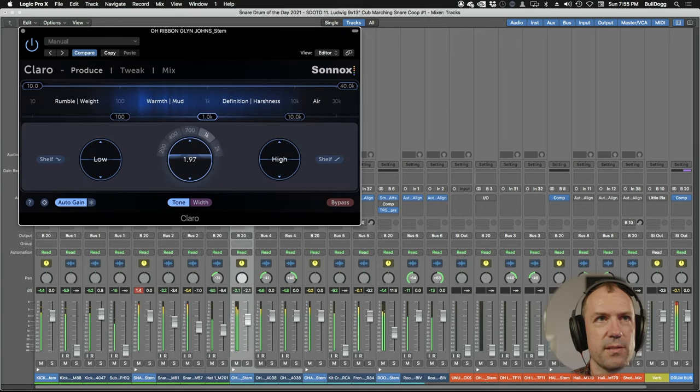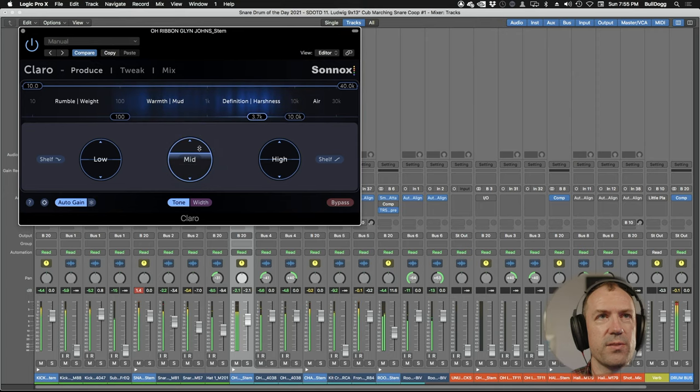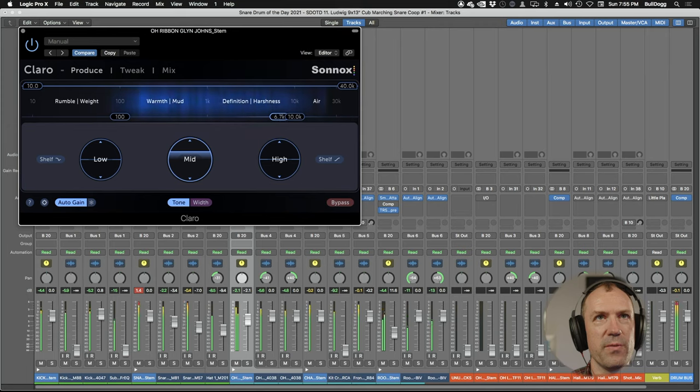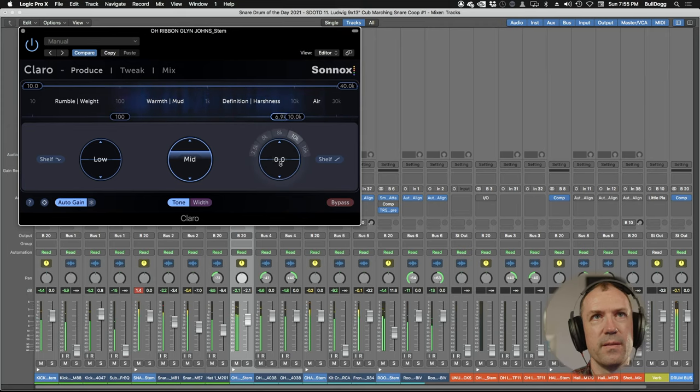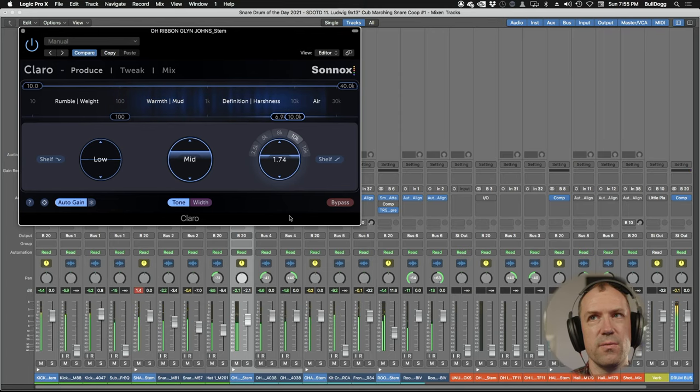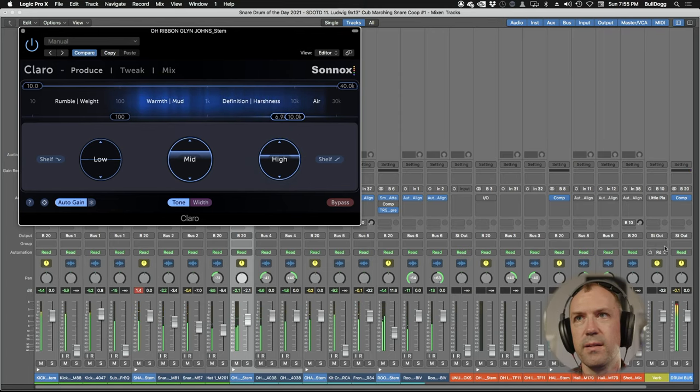Let's throw a little Klaro on that too. Klaro is nice because it has the auto gain so it brings up your frequencies without overall bringing up the volume. It's nice to really hear what you're doing that way.